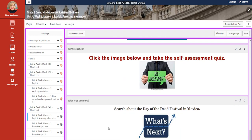You will have a self-assessment, and for what you do tomorrow, I would like you to search about the Day of the Dead Festival in Mexico.